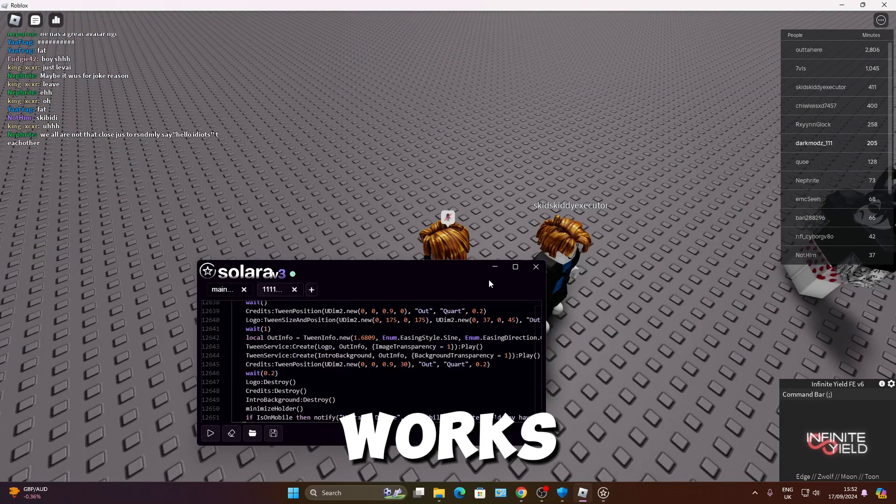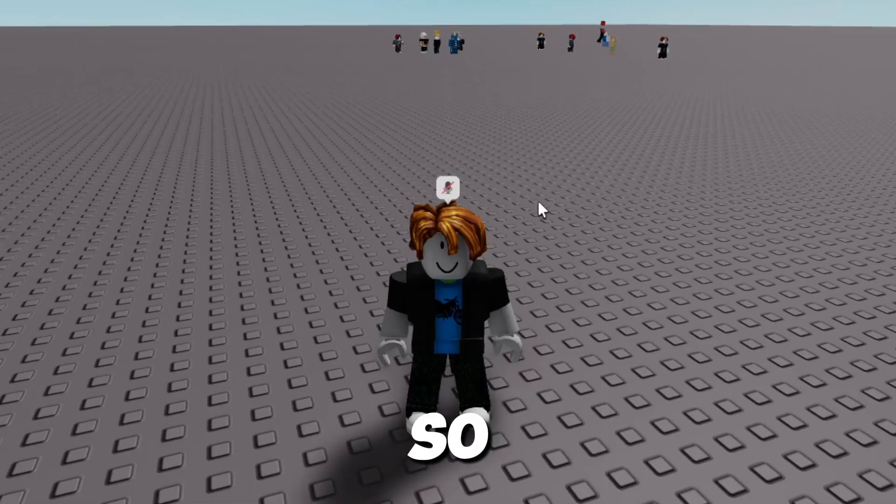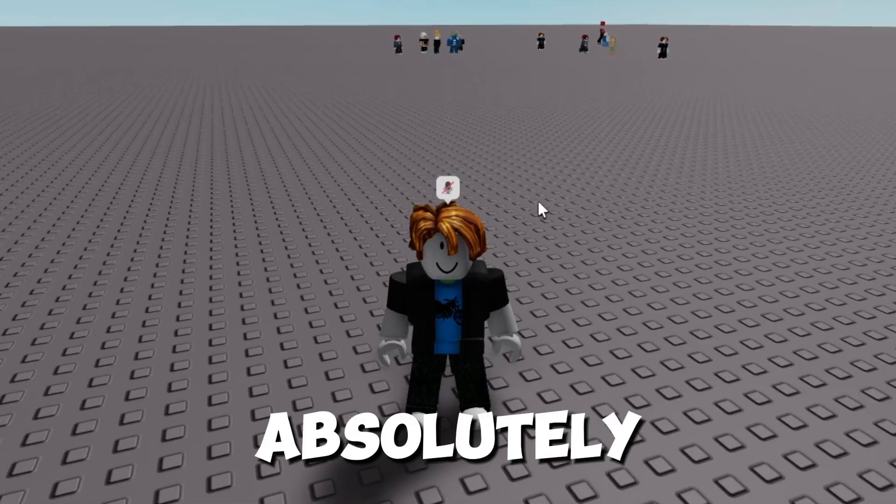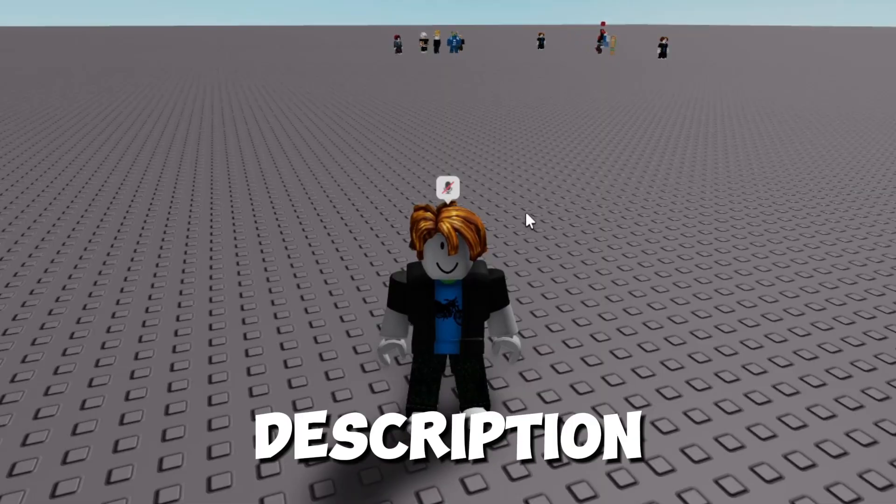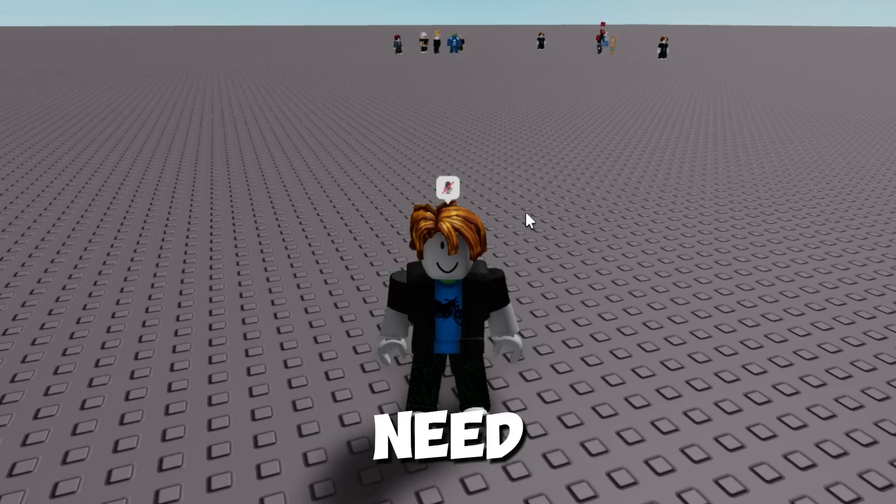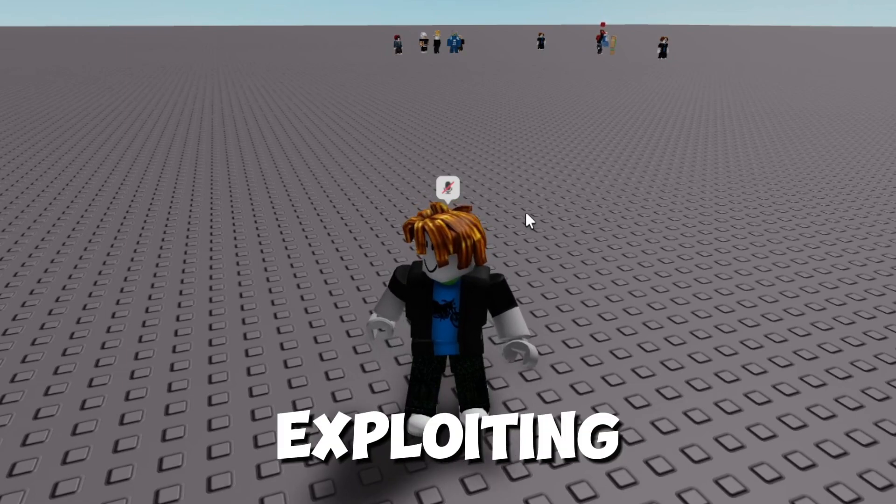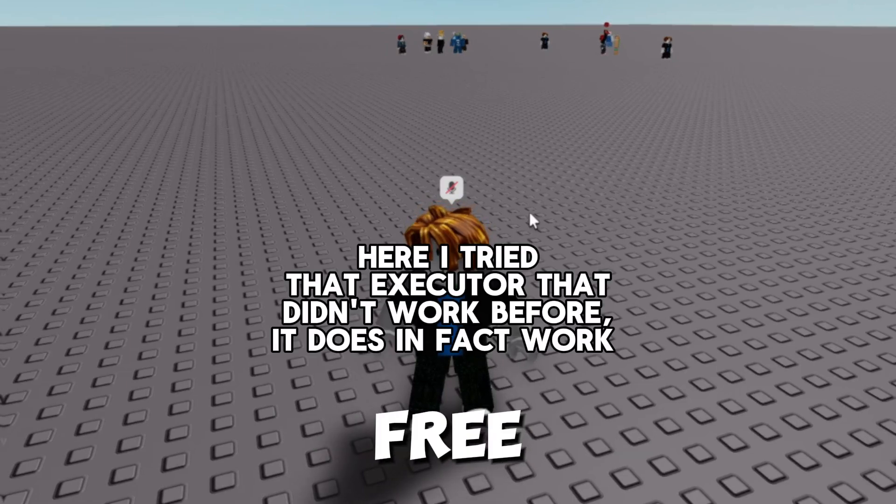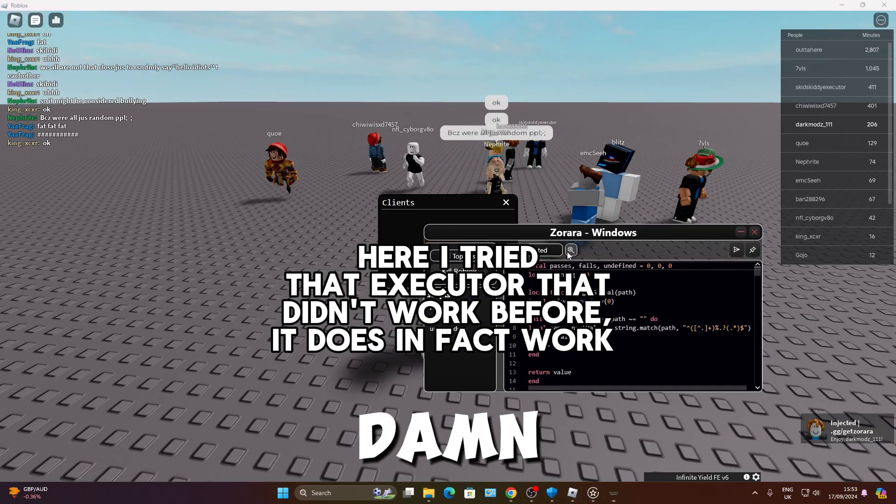Yep, Solara, that shit works fine. So I'll leave a link to absolutely everything in the description that you will need to start exploiting for completely free. Injected. Damn.